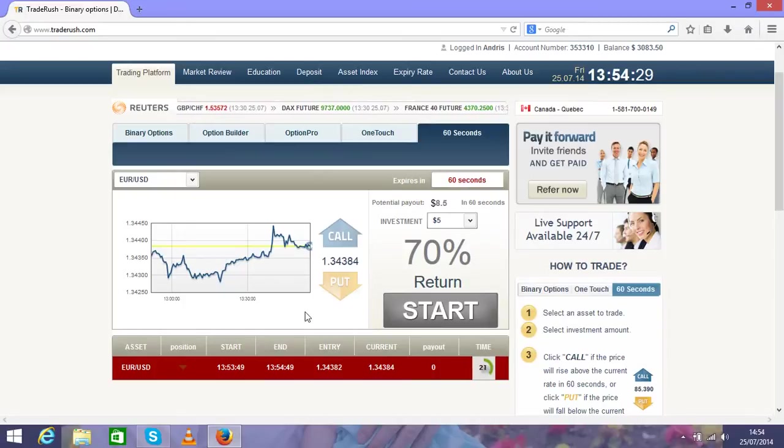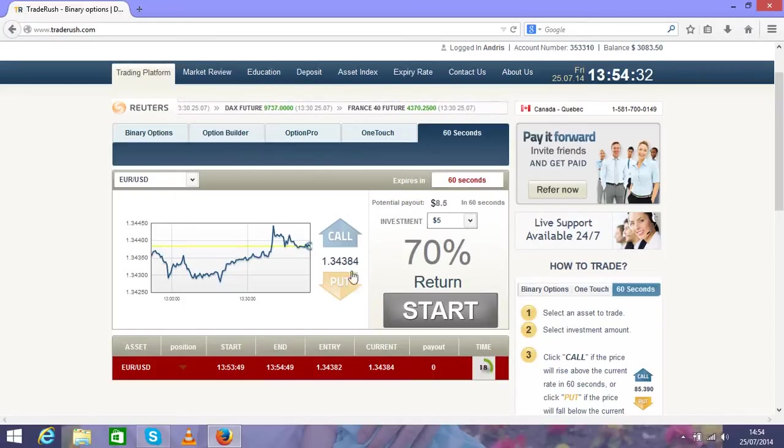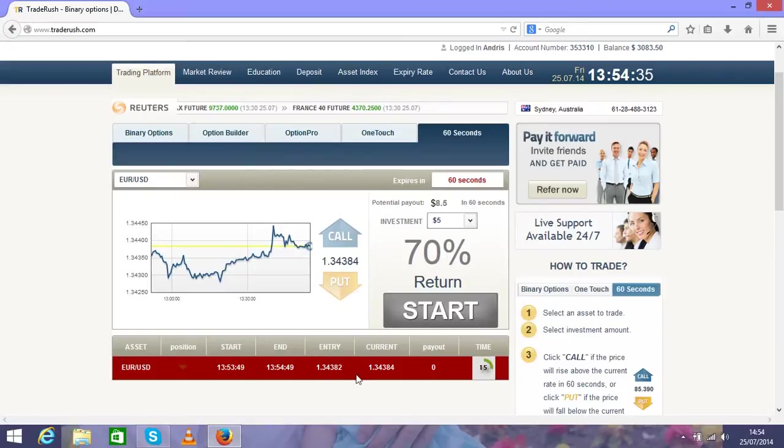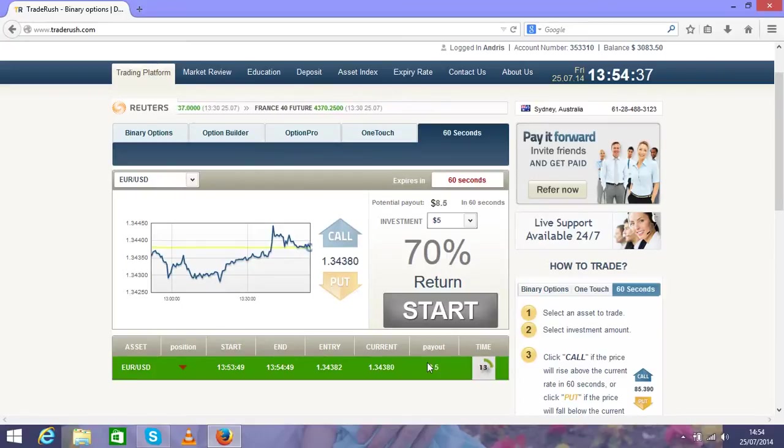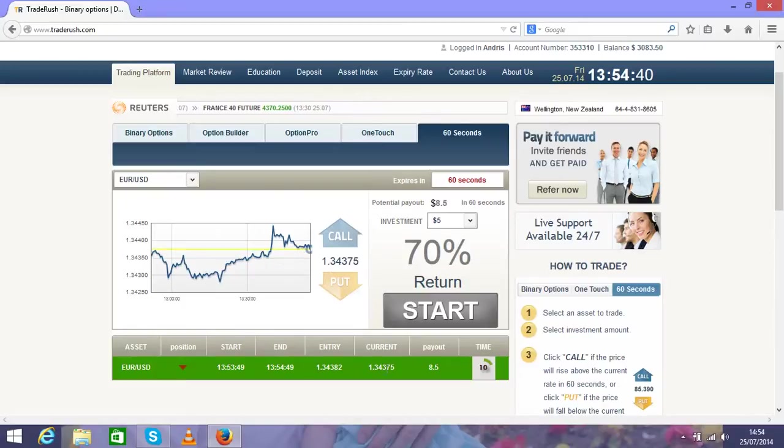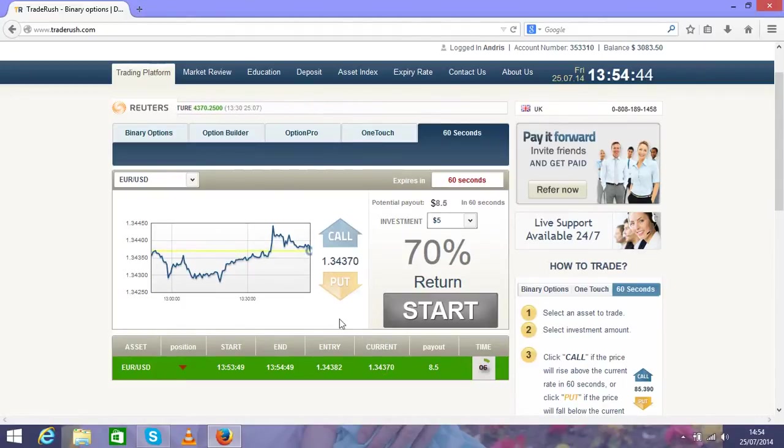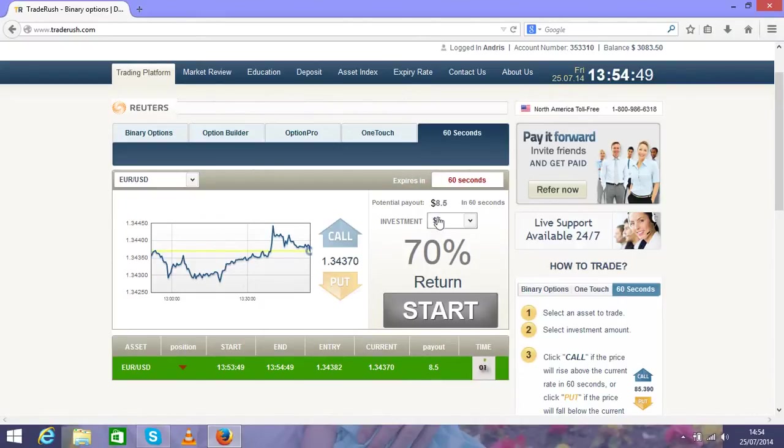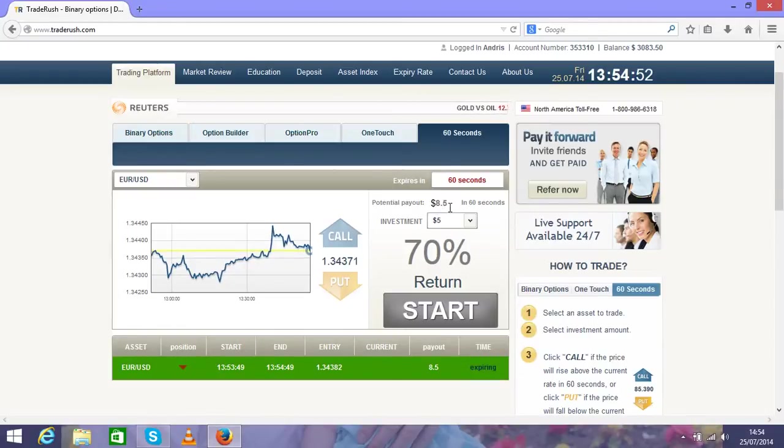Let's wait for 17 seconds. Looks like you're not in good position but you see it's changing very fast. Now you're in good position and you have to wait for seven seconds. As I said, it's 70 percent return. From five dollars you get $8.50, it's $3.50 as a profit.